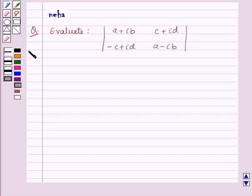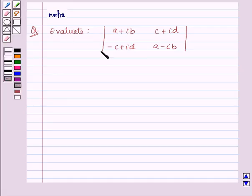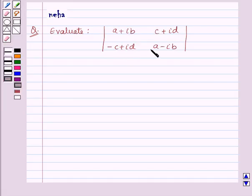Hello and welcome to the session. Let us discuss the following question: evaluate the determinant of order 2 whose elements are a plus iota b, c plus iota d, minus c plus iota d, and a minus iota b.